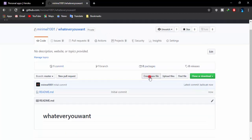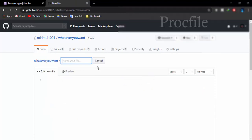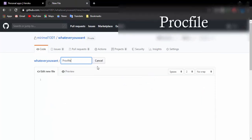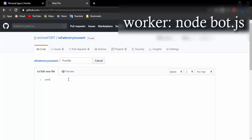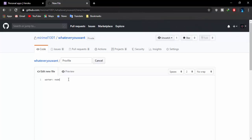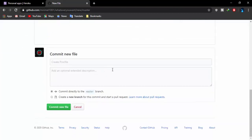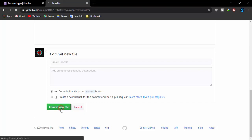After that you will see the 'Create New File' option — click on that. We need to create a file named 'Procfile' (P-R-O-C-F-I-L-E). Go to the 'Edit New File' option and type in: 'worker: node bot.js'. That's all you need to do. Scroll down — you can add a description for this commit but it's optional — then click 'Commit New File.'